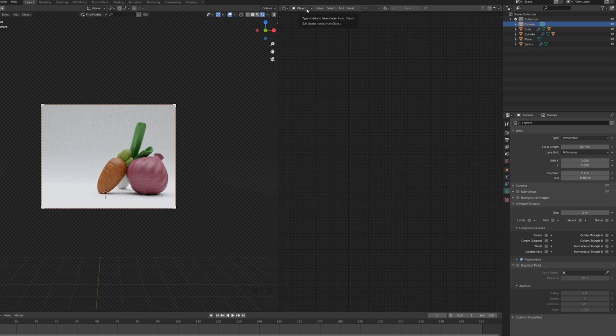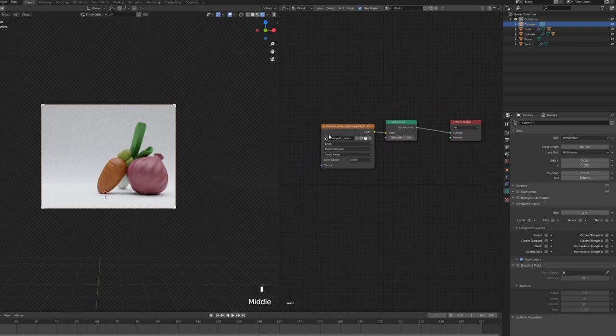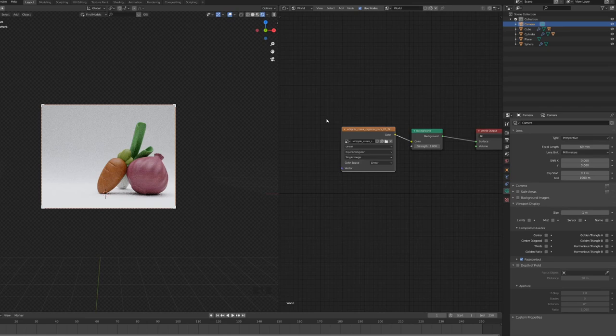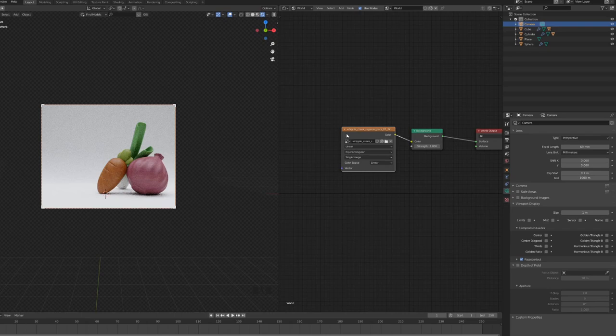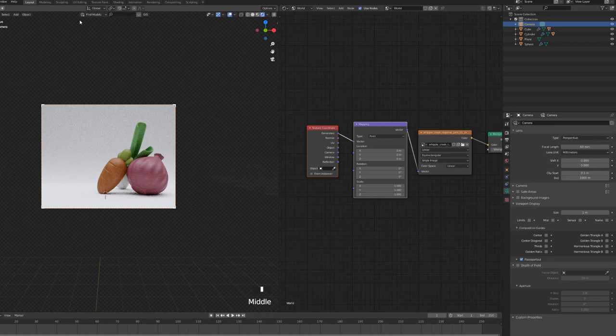Now this is what we have right now. I'm gonna go into my shader editor by dividing the screen, click on the object and then choose the world. And this is going to bring up the world settings over here, rather the world environment map. This is a trick by, I think I saw it the first time I saw it. I saw it in a Gleb Alexandrov tutorial. Choose the image, Ctrl-T.